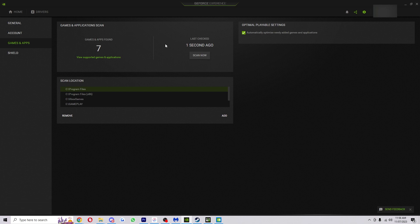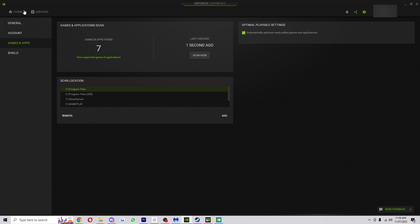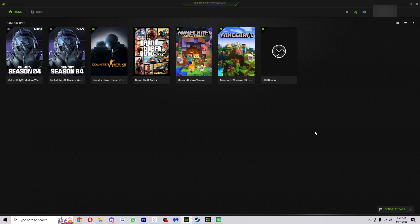But if you did have a new game it would update and automatically add into the GeForce Experience. You would see your game and it would be on this start page here.